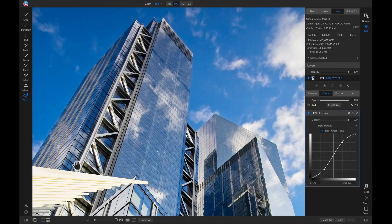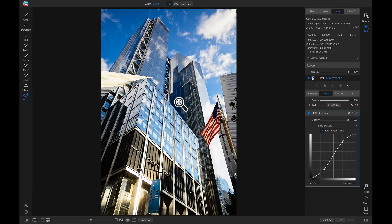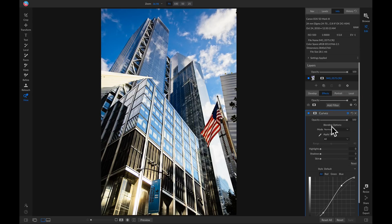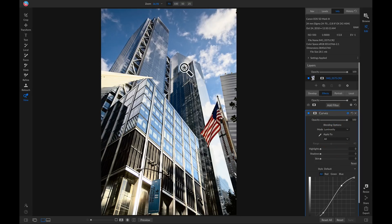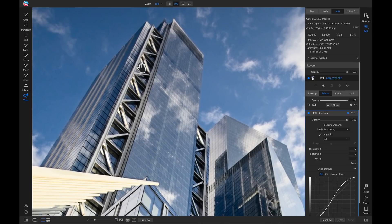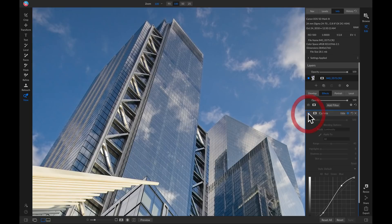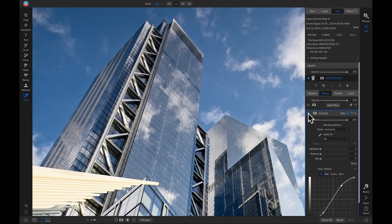I don't like how it's saturated the colors in the sky and on the glass. I'm going to head back to my curves filter and go into my blending modes by clicking the gear icon, and change the mode to Luminosity. Now if I zoom in and turn this curves filter off and on, it's applying that nice contrasted look but not oversaturating the color at all — because at Luminosity it's strictly applying to the luminance or tonality of my photo, not the color.